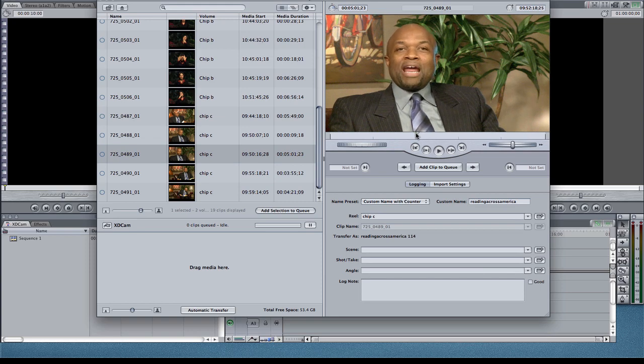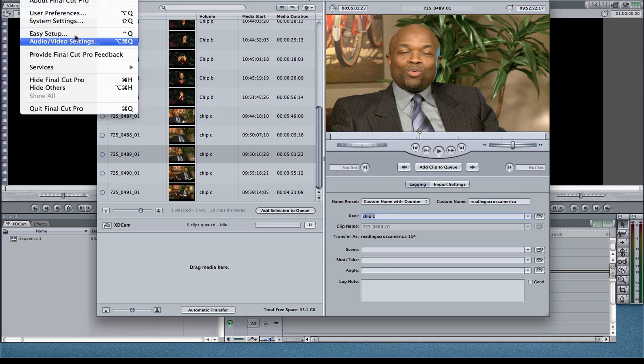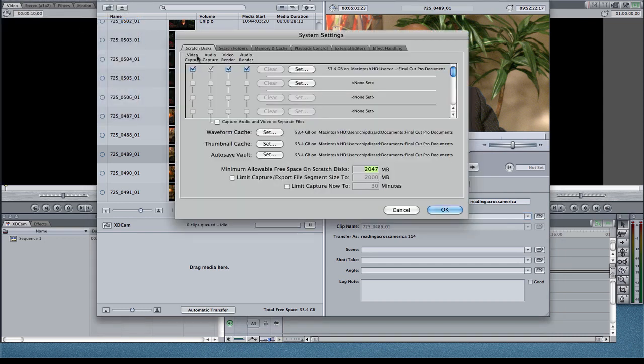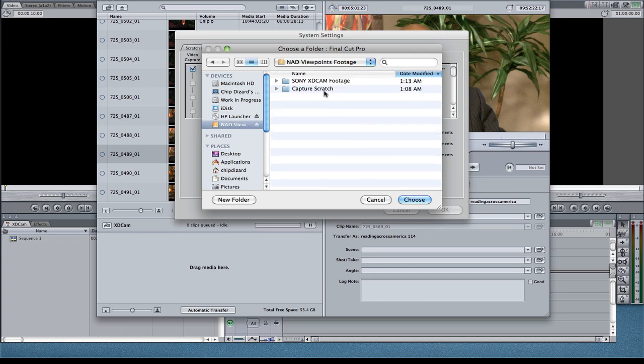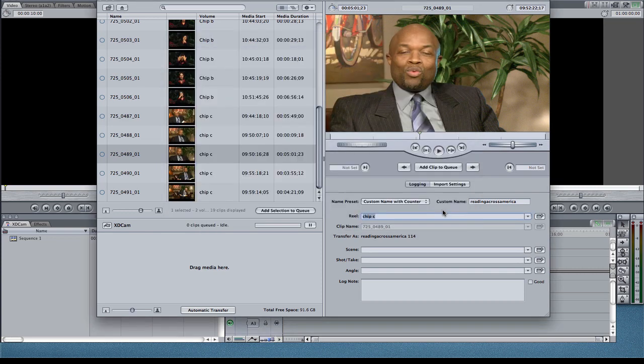And I can do in and out points. I can tap the reel. And then I always set my capture scratch to where I want it to go. My system settings, set my capture scratch. That's where all the footage will go. So if I wanted this to go right here, go on that capture scratch, I'll just hit choose, hit okay.